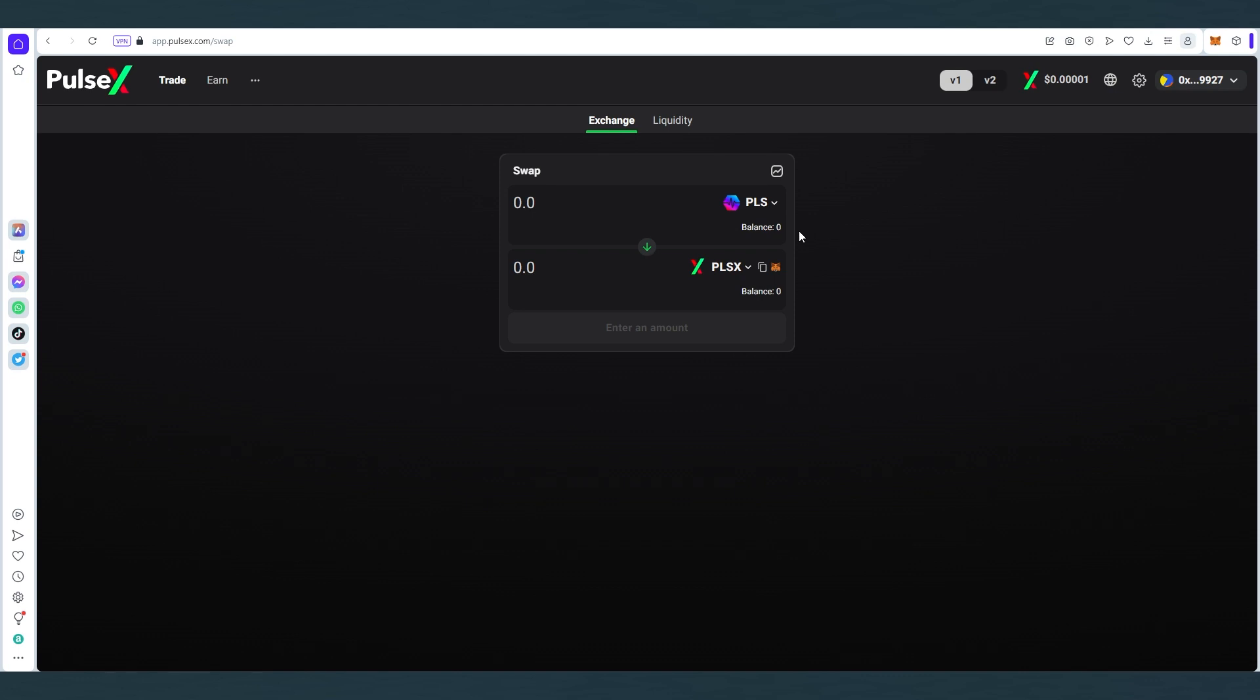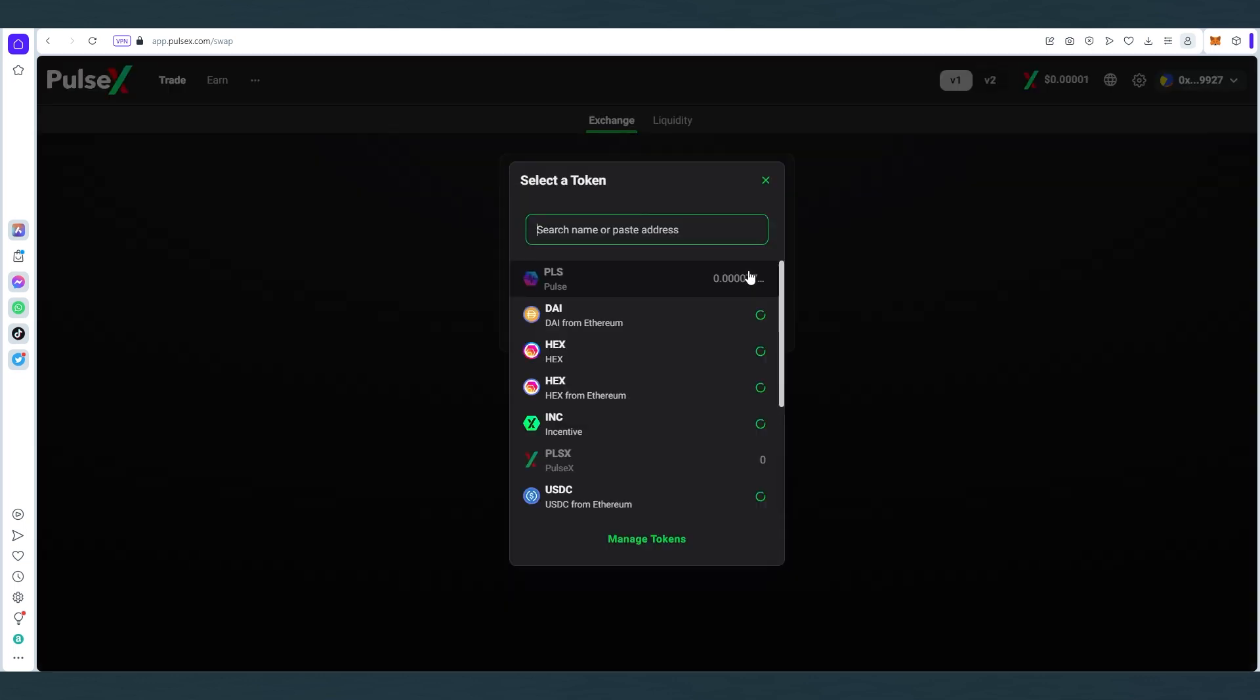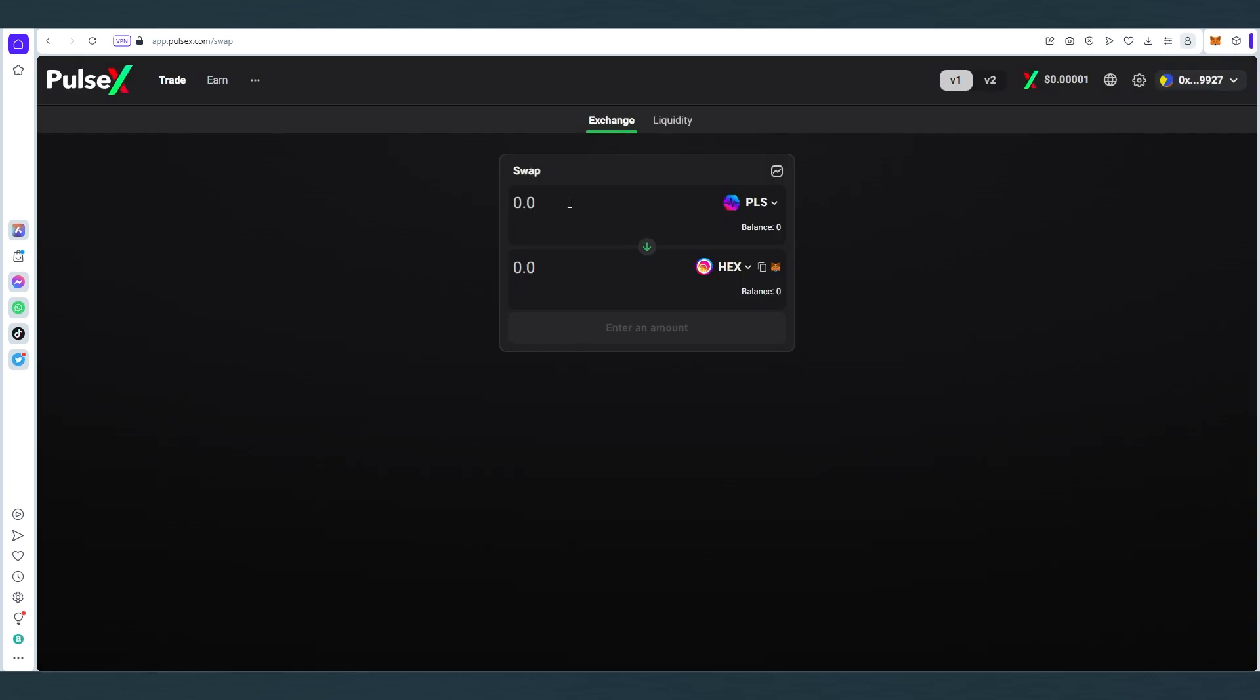Then in here we just press on this little carrot and then we choose HEX. Then use as much as you would like your Pulse tokens to swap to HEX. Keep in mind you always have to leave a little bit Pulse in your wallet because that's what you're using to pay for transaction fee on the PulseChain. Same like on Ethereum you would use Ether, on PulseChain you just use Pulse.